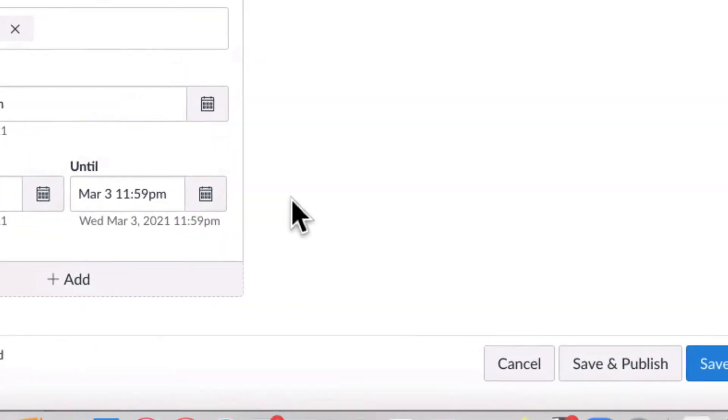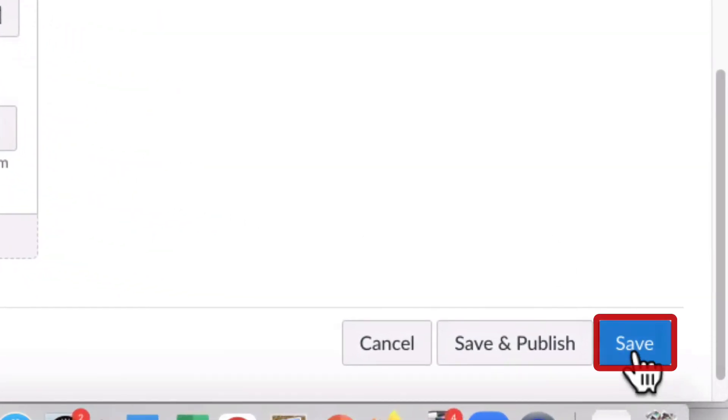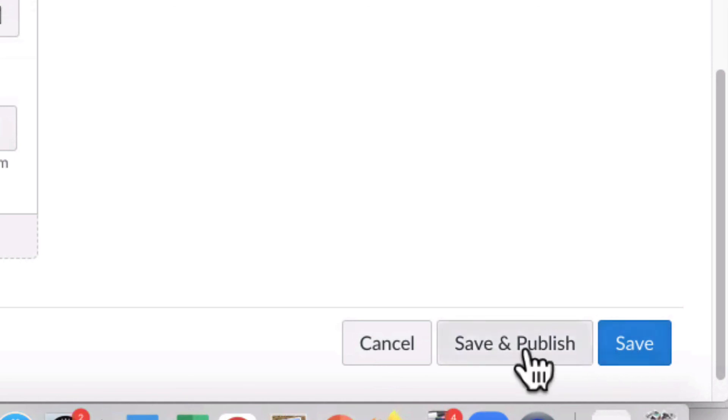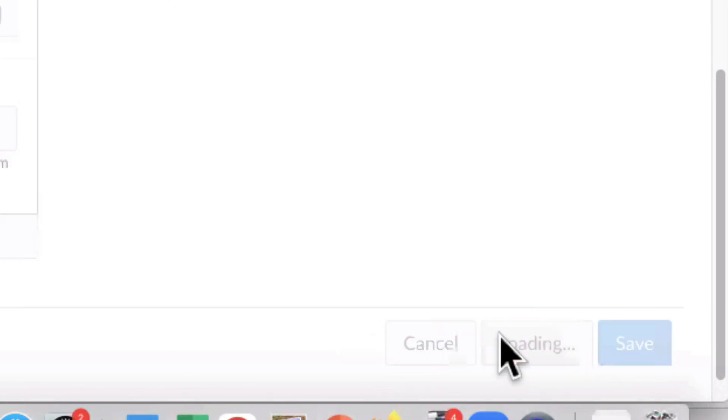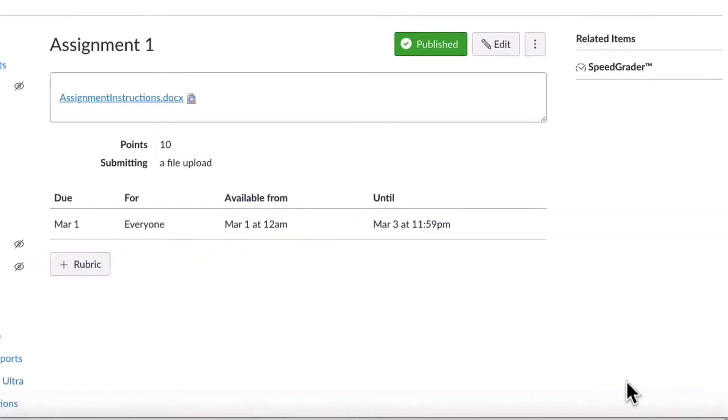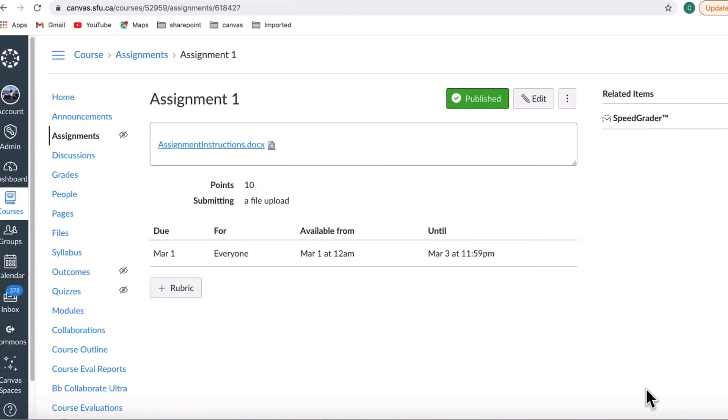If you are not ready to have students view the assignment, click Save. If you want students to see the assignment, click Save and Publish. This concludes the tutorial.